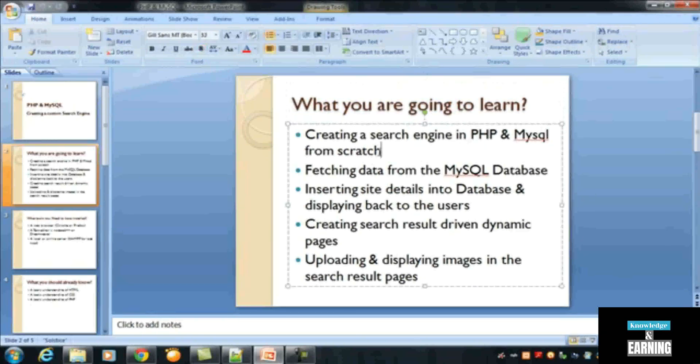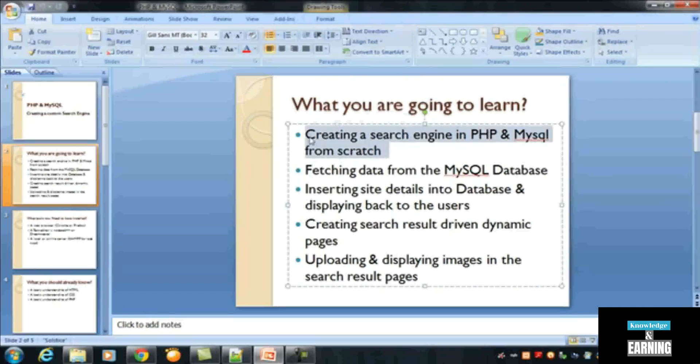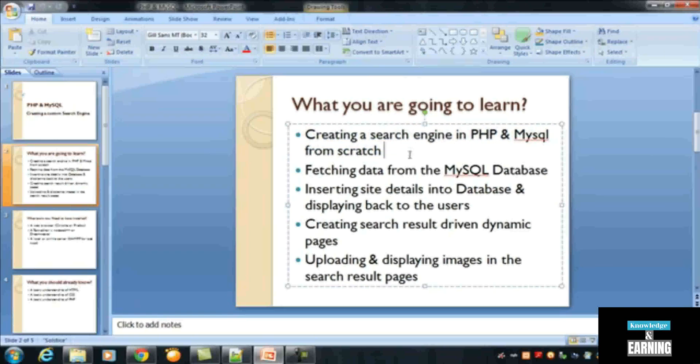You have just learned that we started working from an absolutely blank page and wrote all the codes, typed all the code by ourselves. Fetching data from the MySQL database, we have also learned inserting site details into the database and displaying back to the users.